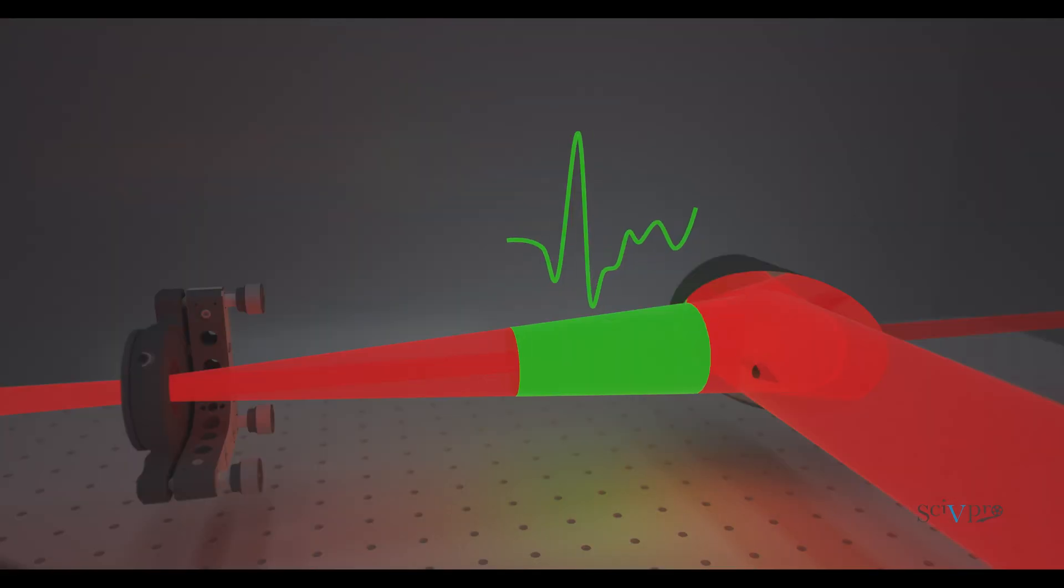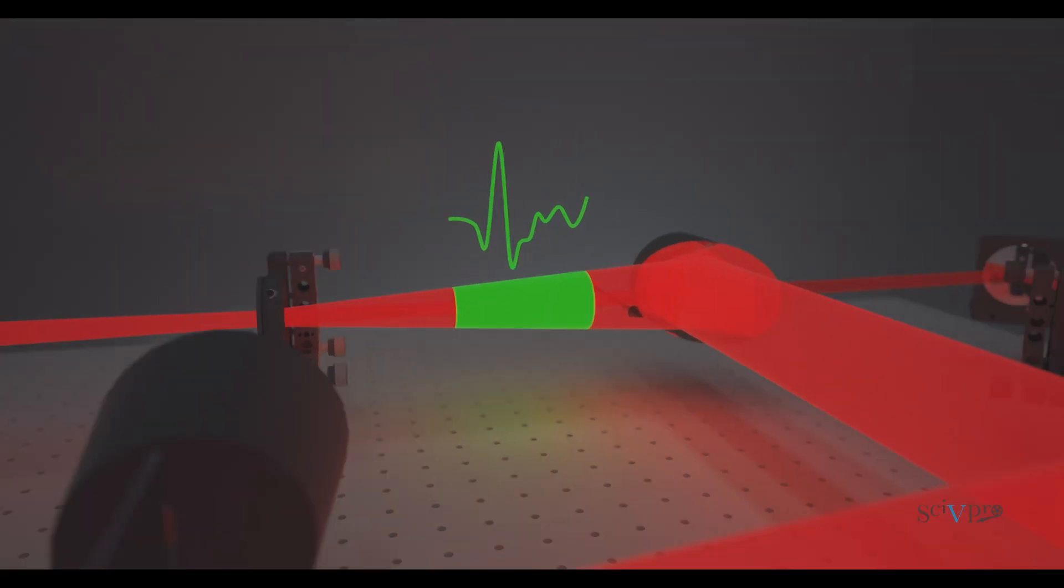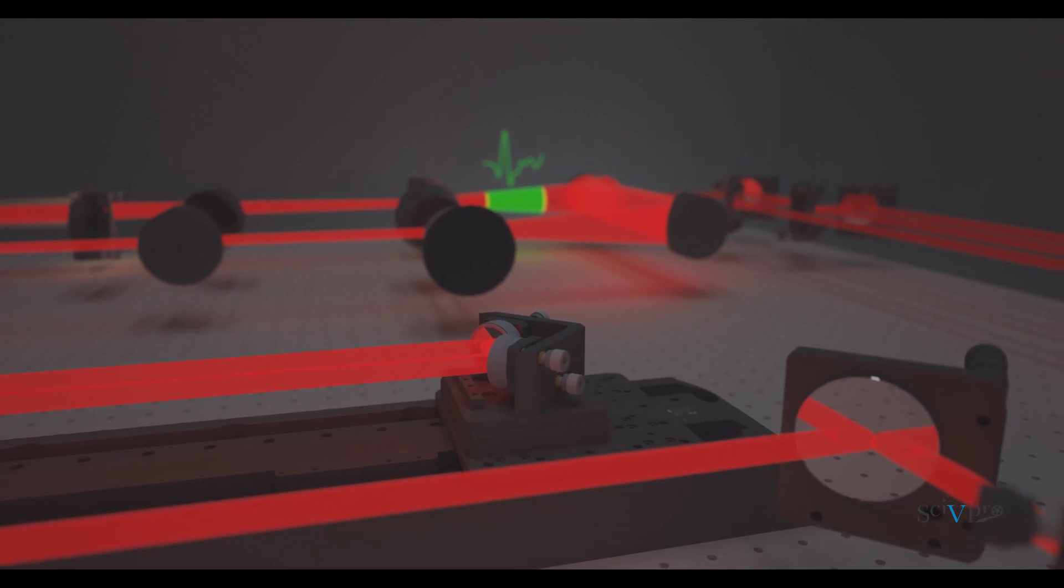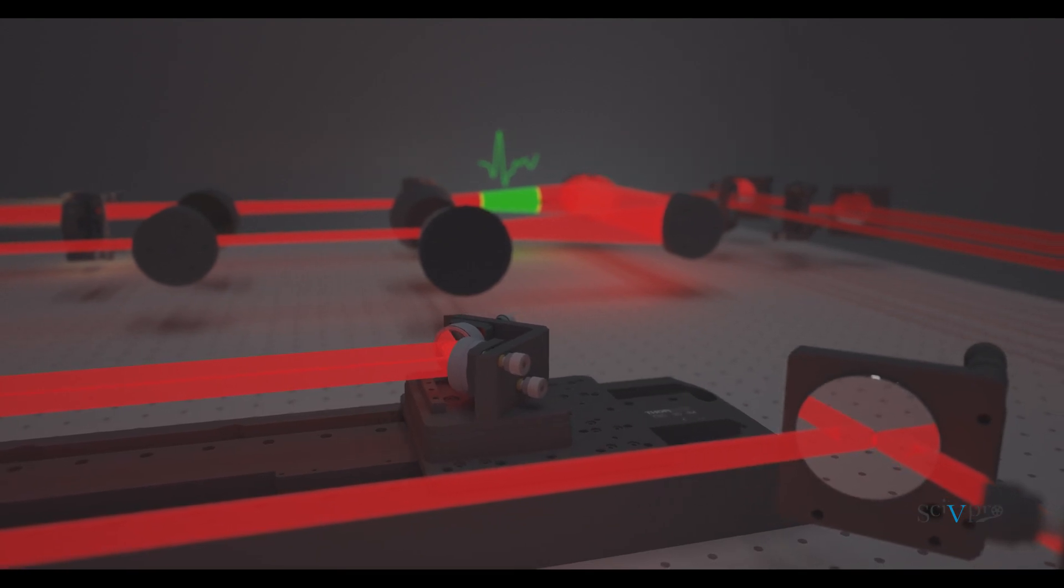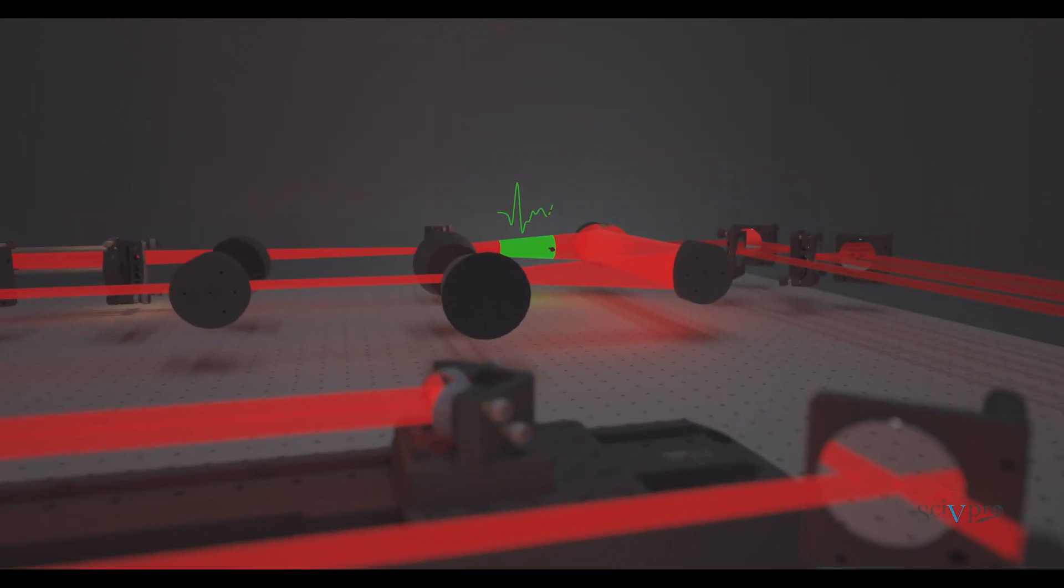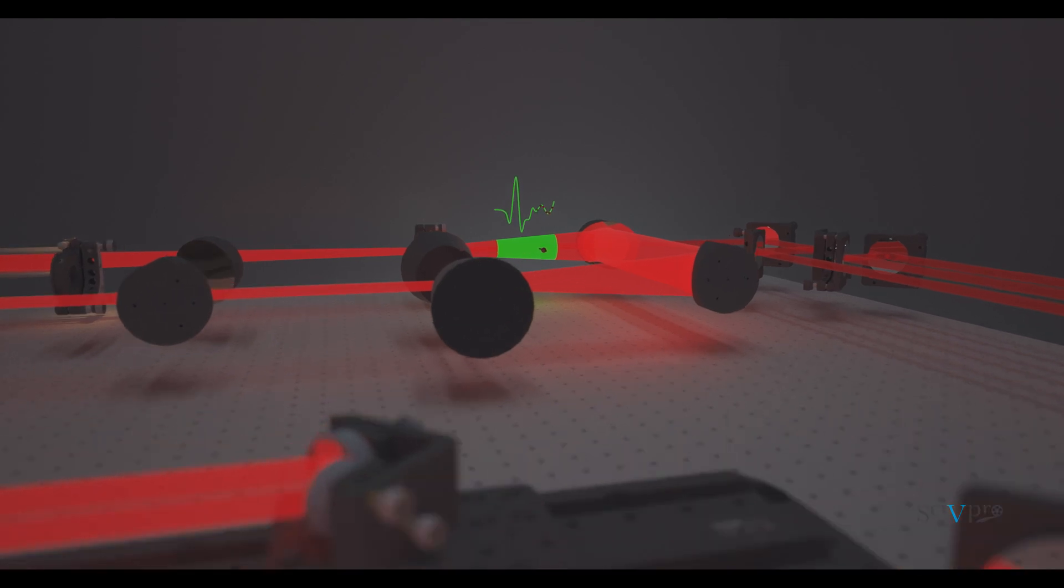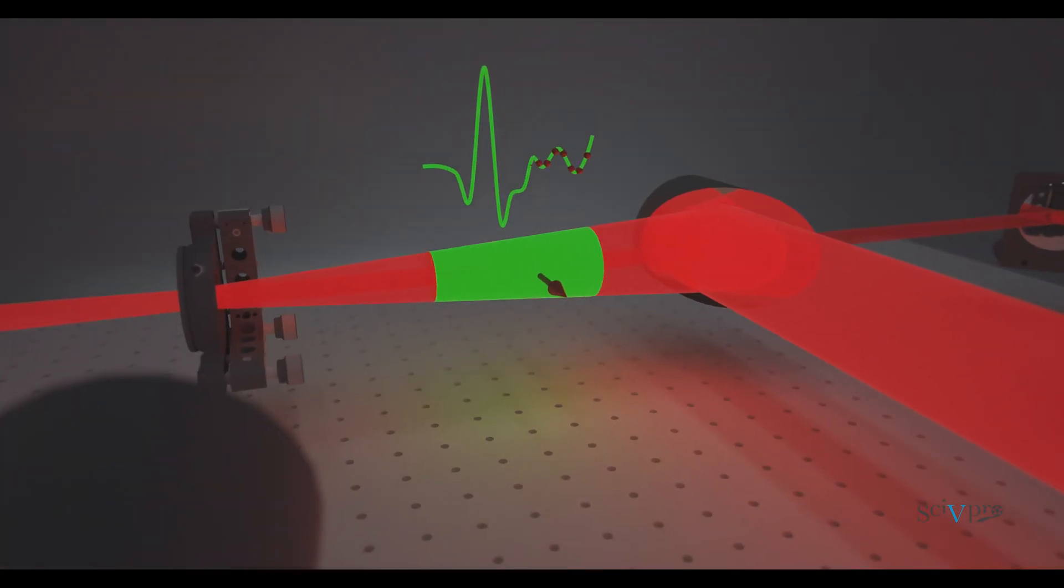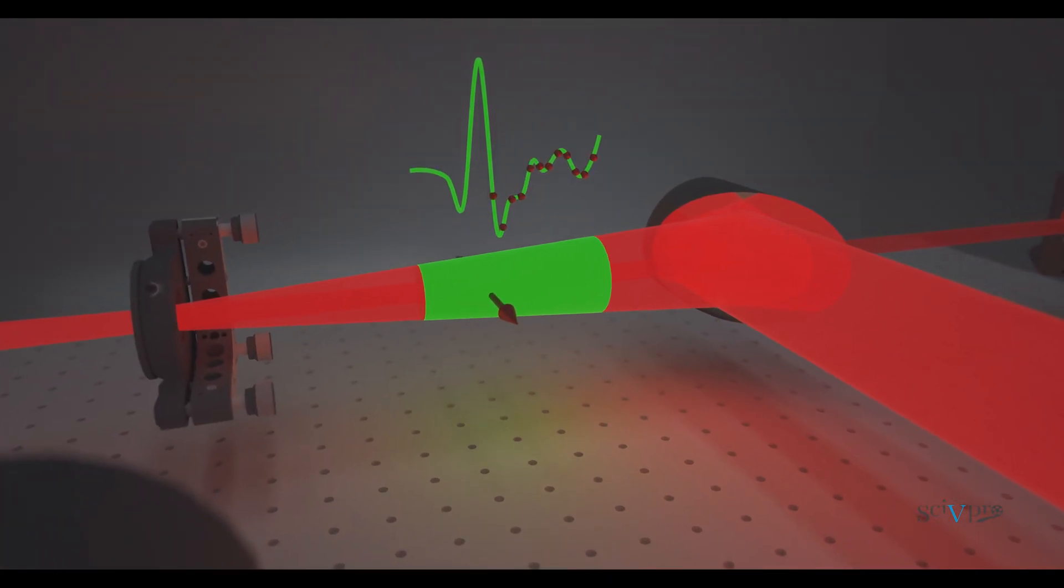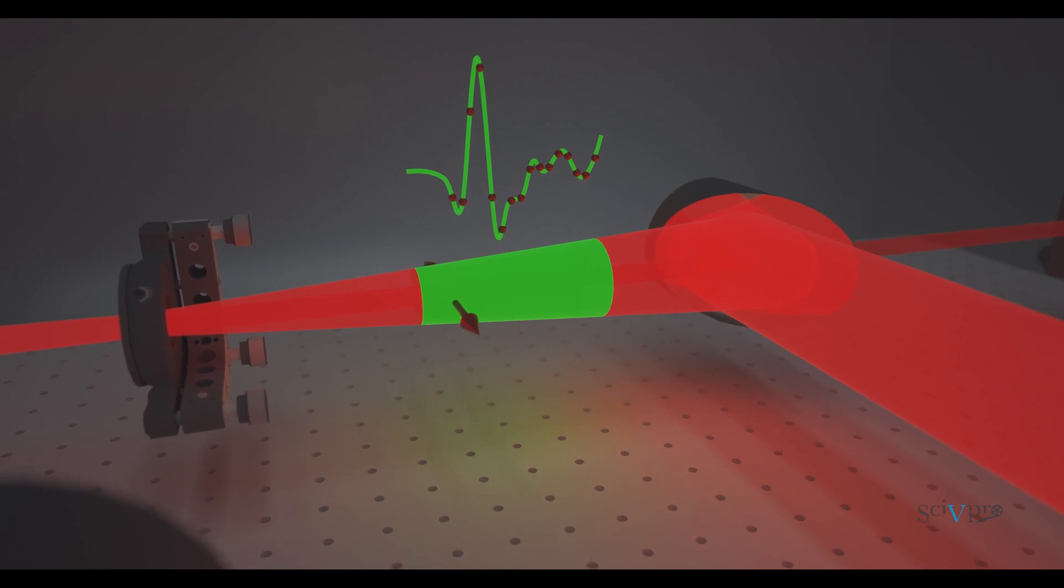By probing the photodiode output as a function of the delay between the Terahertz pulse and the probe pulse, the Terahertz electric field can be reconstructed in the time domain. A lock-in amplifier is used with the choppers shown earlier to improve the signal-to-noise ratio of the reconstructed signal.